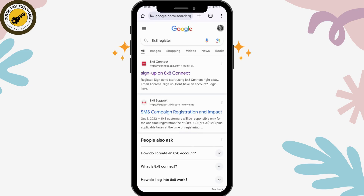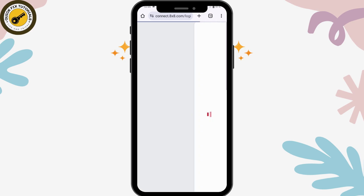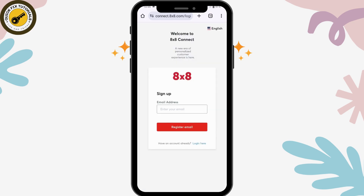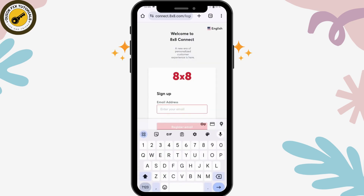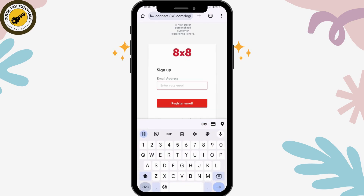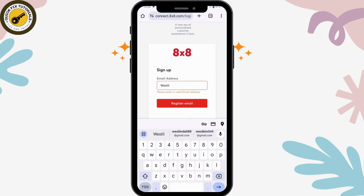After searching, you will see a sign up option for 8 by 8 — simply tap on that. Then you have to enter your email address to sign up to your account.